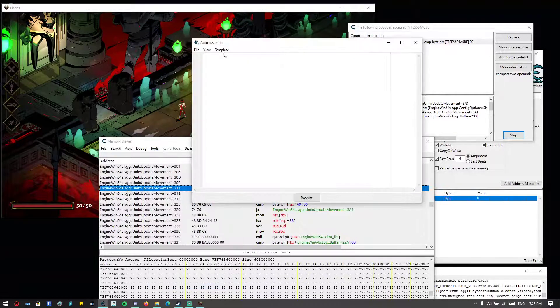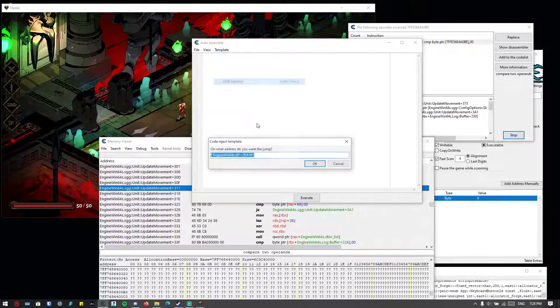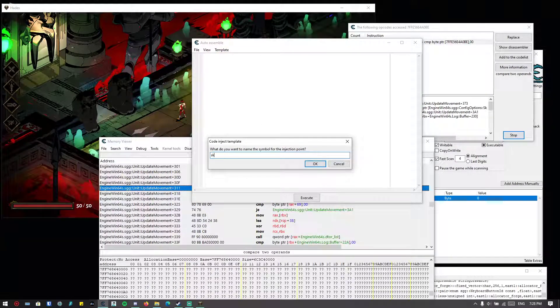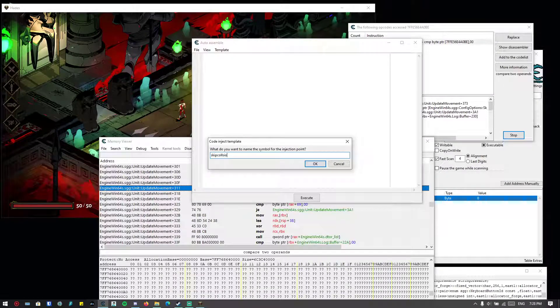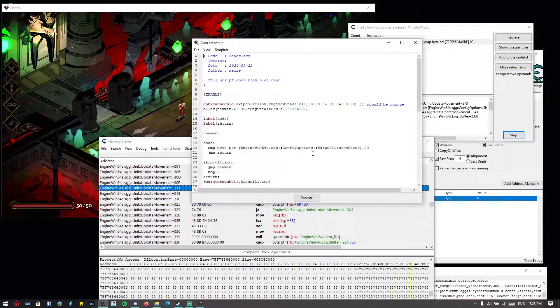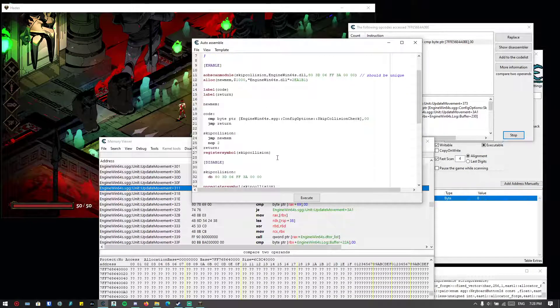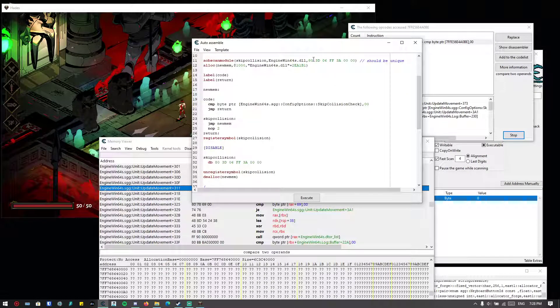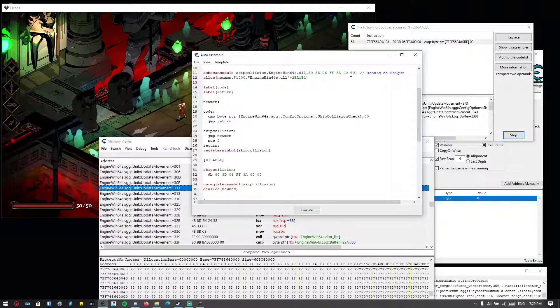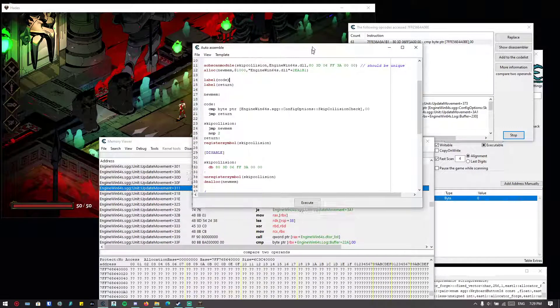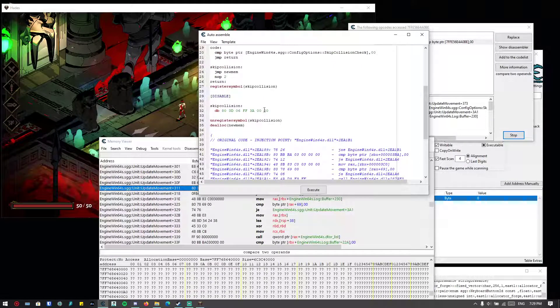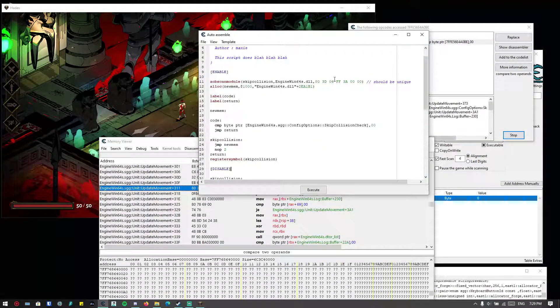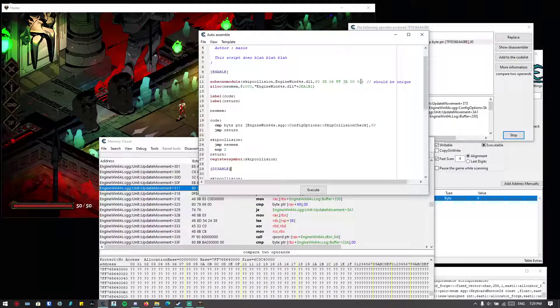But the one that I'm going to show you is by just modifying one byte in this instruction—the last byte. So what do we do then? Just select the instruction first, go to Tools, Auto Assemble, Template, AOB Injection. Just type in skip collision.